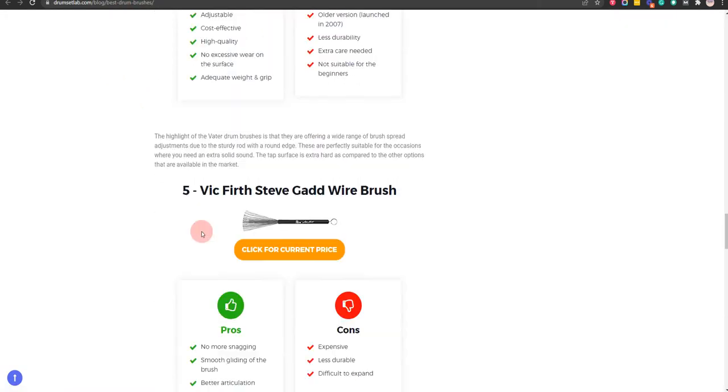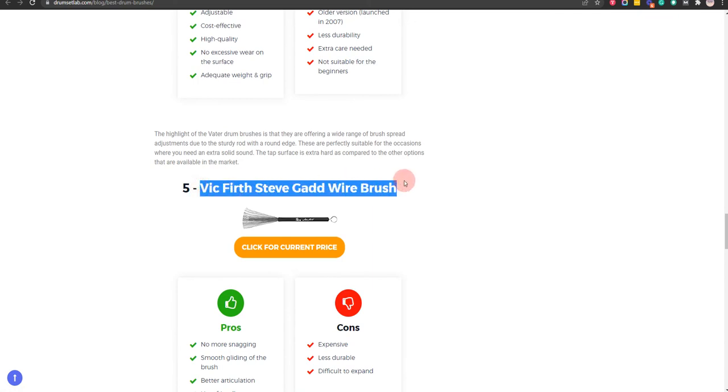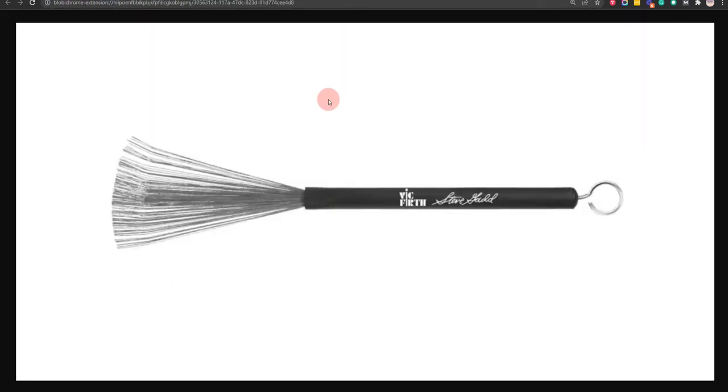Our fifth choice is Vic Firth Steve Gadd Wire Brush, because it is user-friendly and suitable for both hard and soft sounds, but difficult to expand.